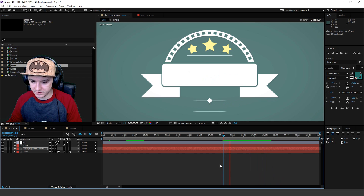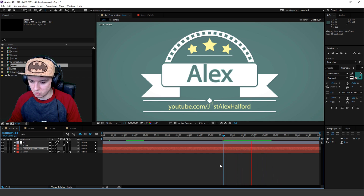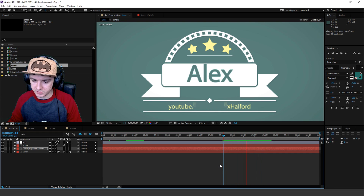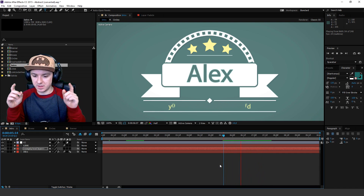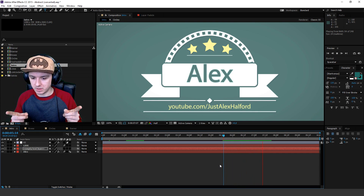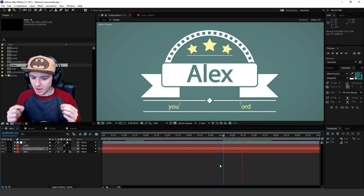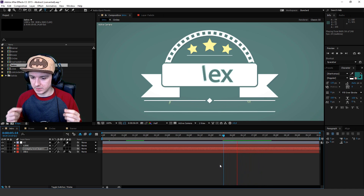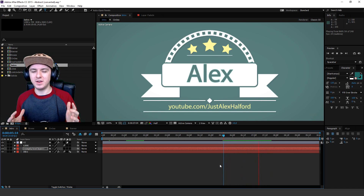It looks really good, and as you guys can see I'm just looping it over and over so you guys can see it. Basically, you see my name coming in, and then at the bottom you see my channel link. So that's how easy it is, guys.